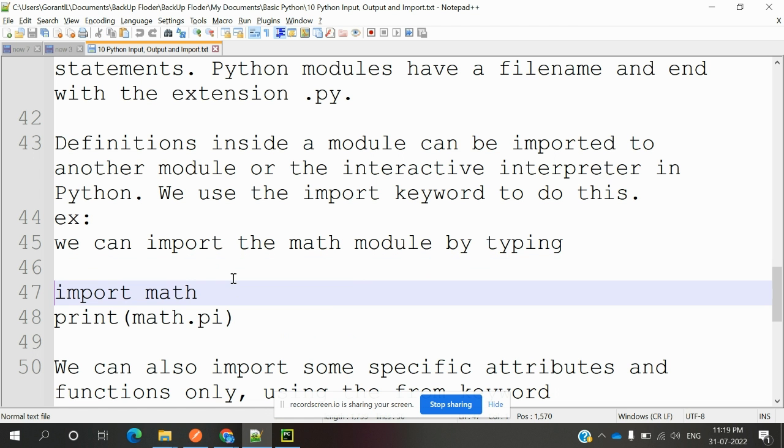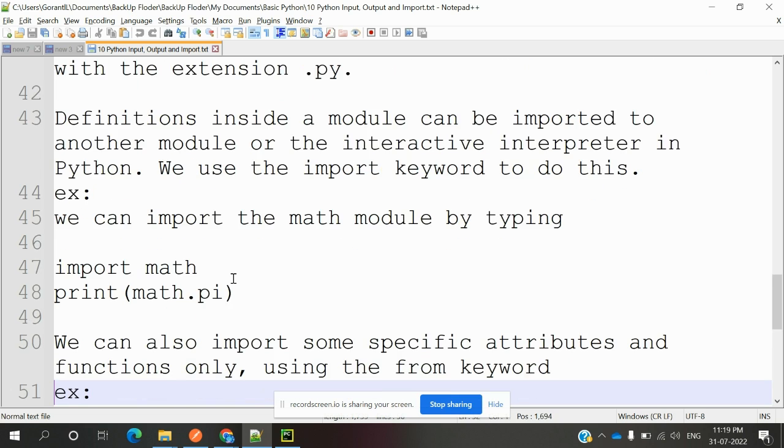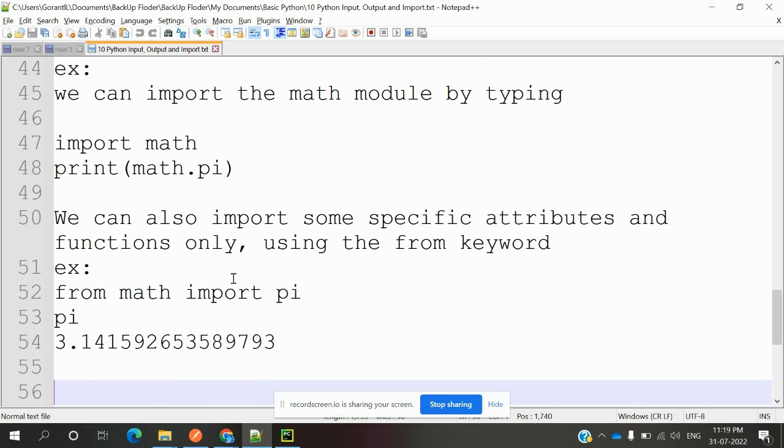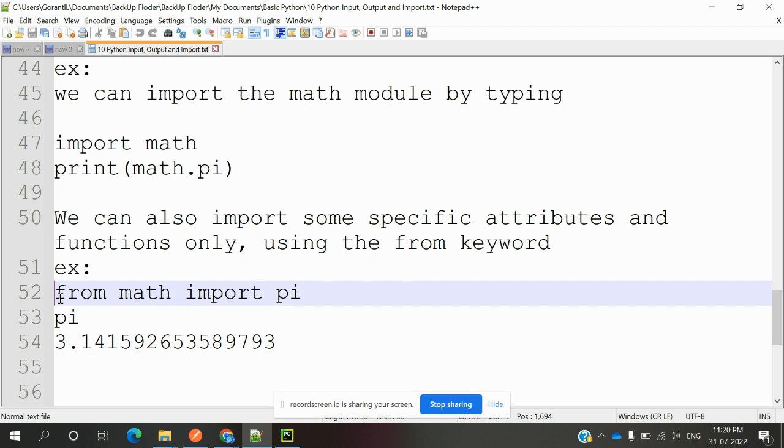We can import specific attributes and functions only using the 'from' keyword. That is from math import. Previously we imported only pi.